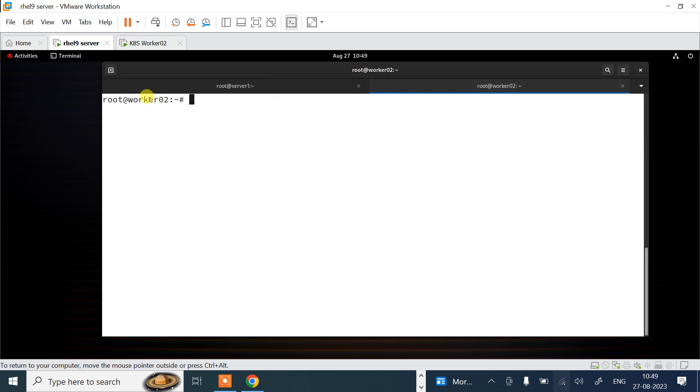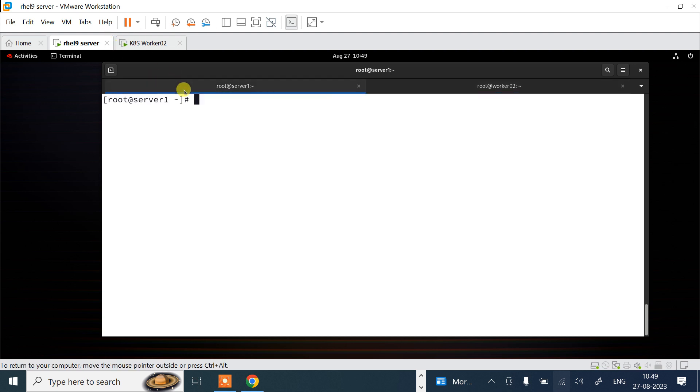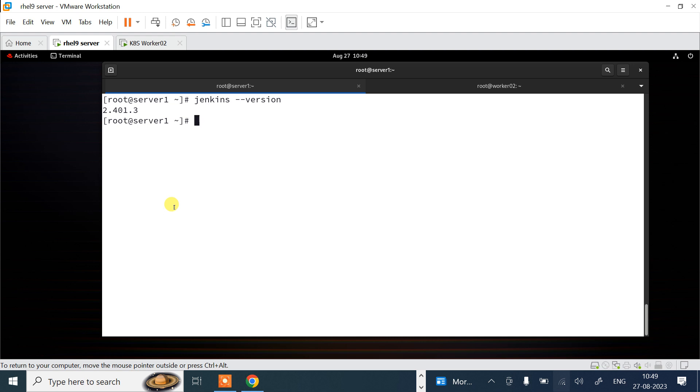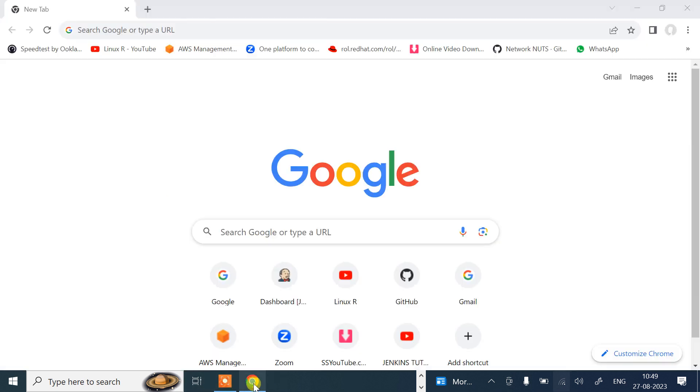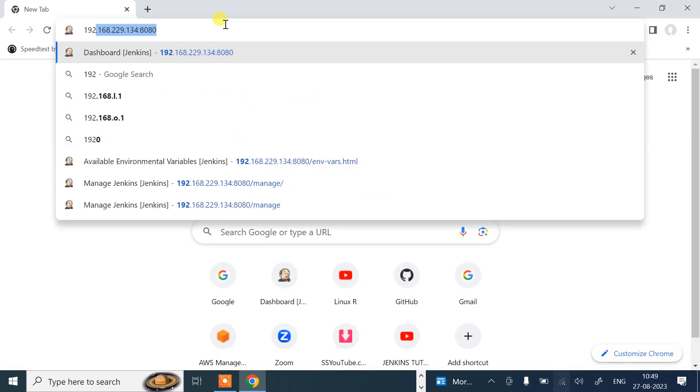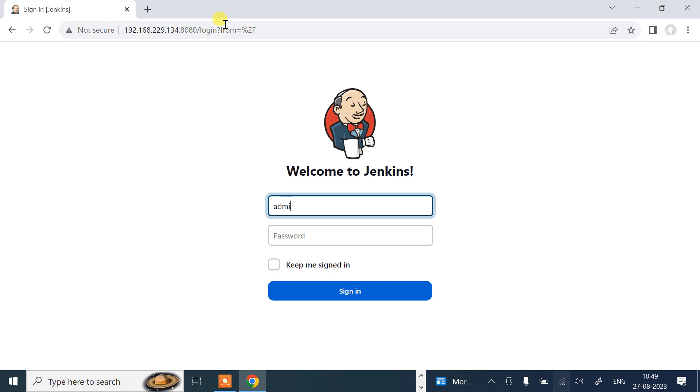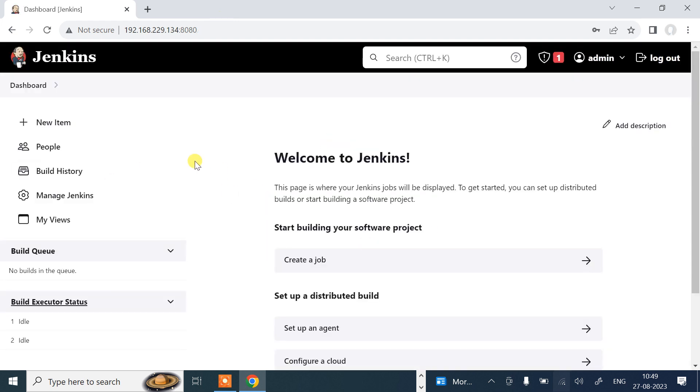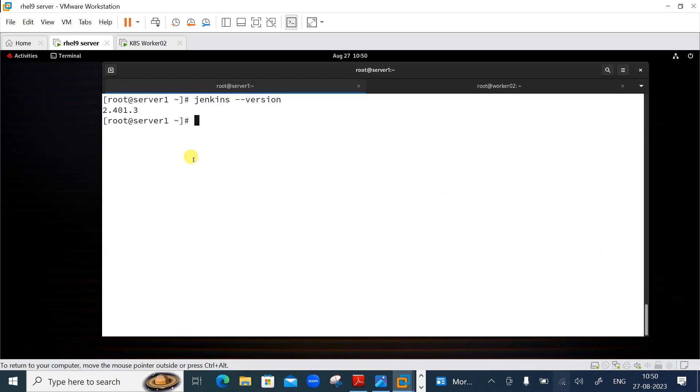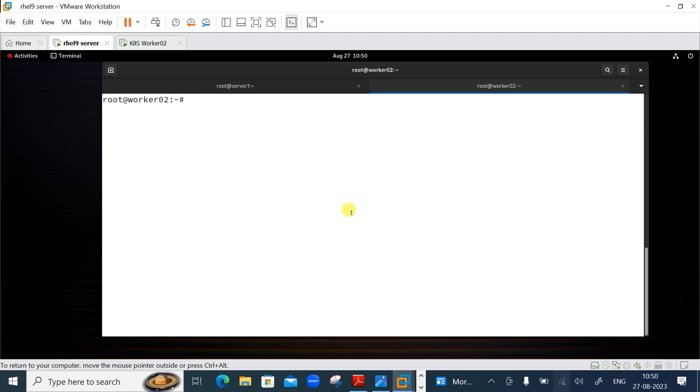Now I will configure this Ubuntu machine worker2 as a Jenkins slave node. I have already installed Jenkins on my master server, that is on root server1, on this Linux box. If you don't know how to install Jenkins, please go to my previous video where I have mentioned how you can install Jenkins in the Jenkins playlist. Jenkins is there, version 2.401.3. Let me take the web console of my Jenkins dashboard from my web browser and we will start our first project.